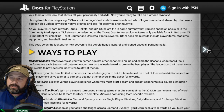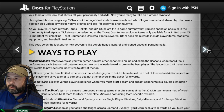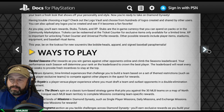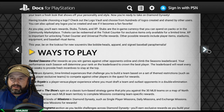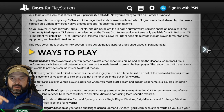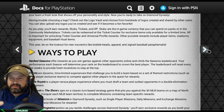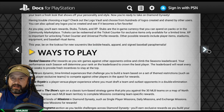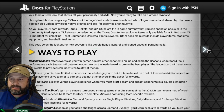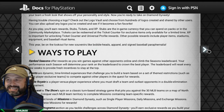As you play you'll earn rewards: stubs, tickets, and XP. Stubs are the in-game currency you can spend on packs or in the community marketplace. Tickets can be redeemed at the ticket counter for exclusive items only available for a limited time. XP is important for unlocking ticket counter and universal profile rewards. Remember — save your tickets. Last year I spent a lot early on and regretted it because the really good 99 cards come out later in the season. Also be on the lookout for new souvenirs like bobbleheads, apparel, and signed baseball paraphernalia.